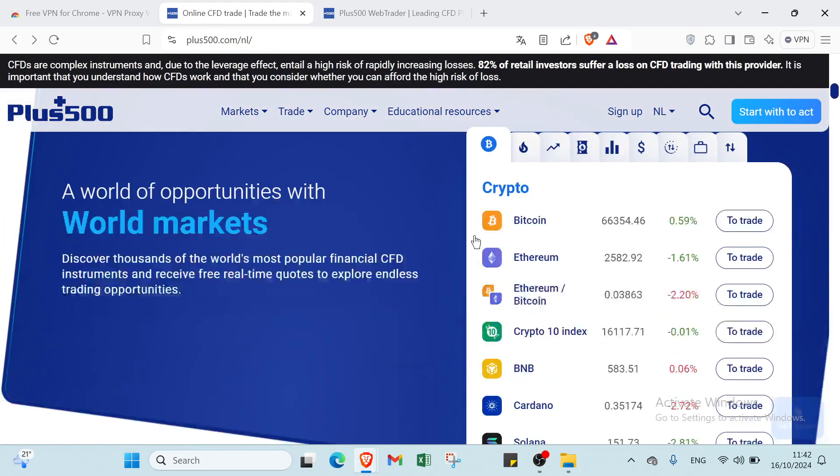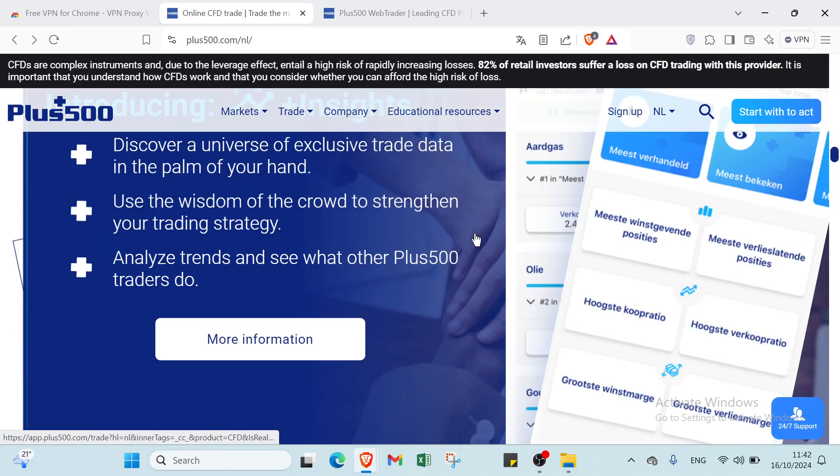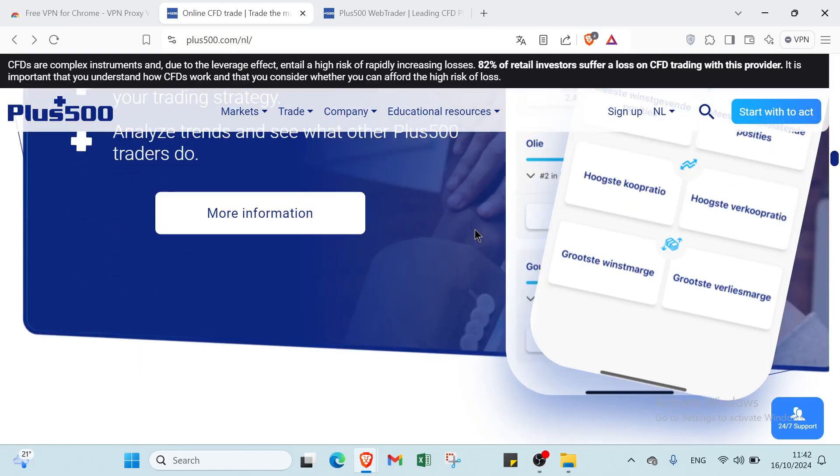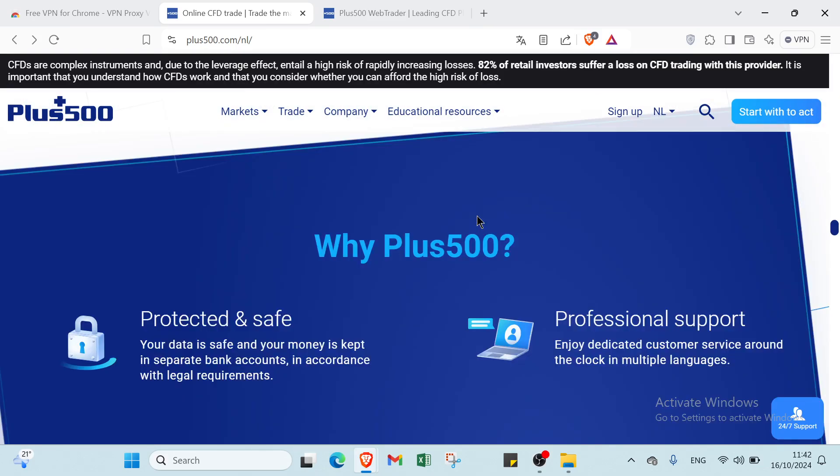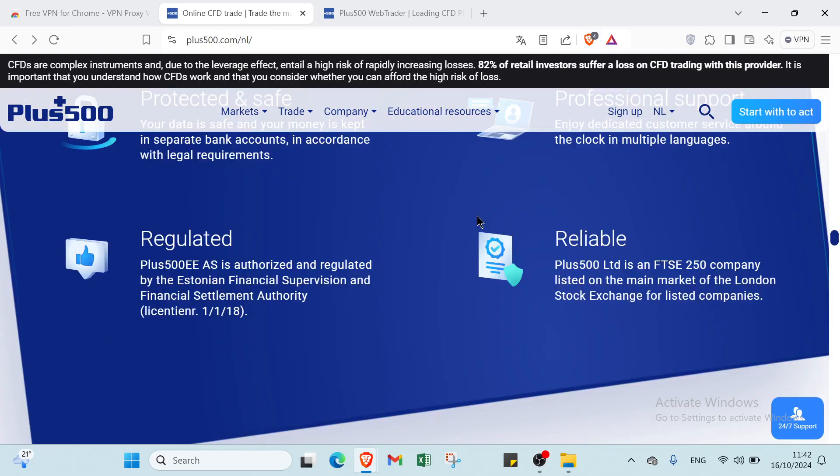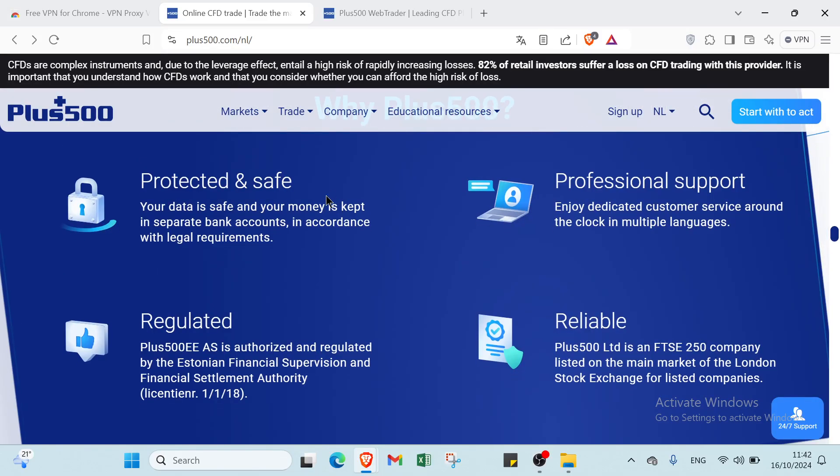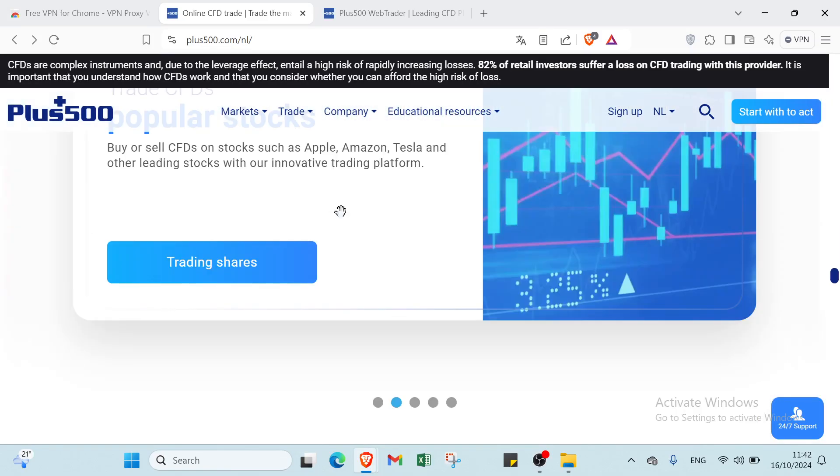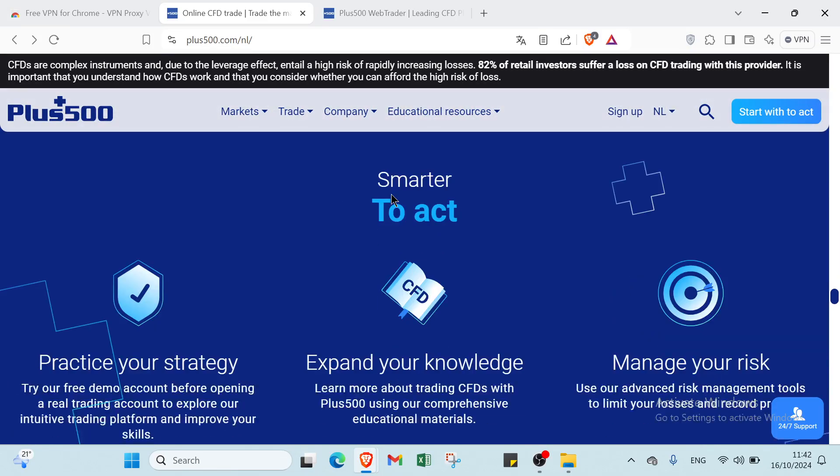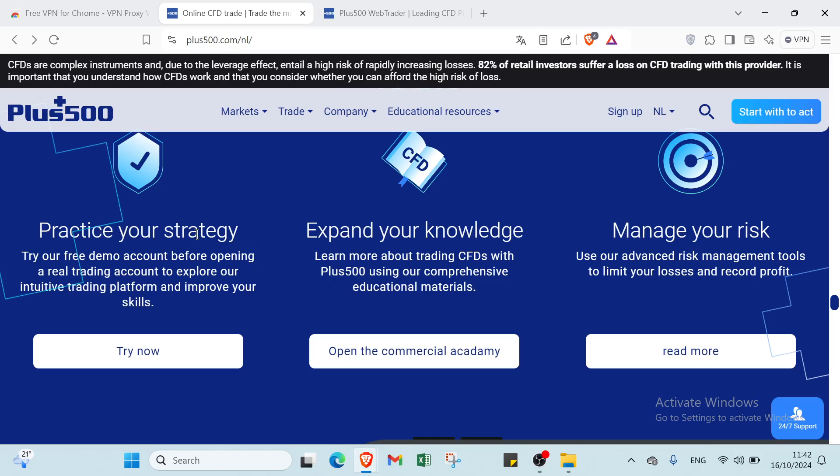So it's very helpful to use this platform. First, because it's safe and reliable, regulated, and professional support. Also, if you scroll down, you will find here smarter to act. You have just practice your strategy, then expand your knowledge, manage your risk as well.